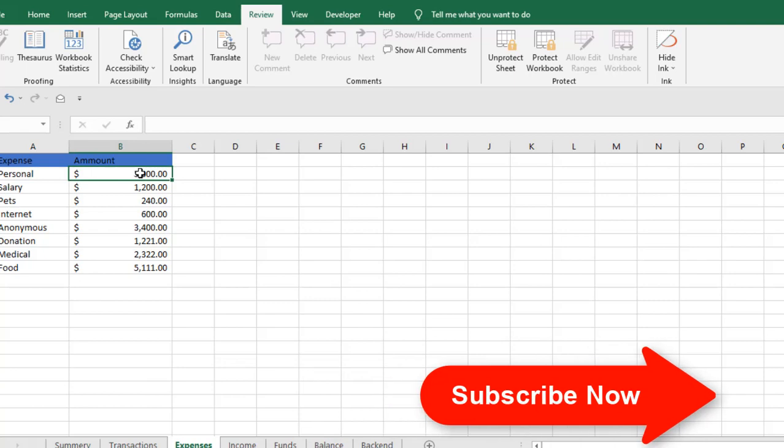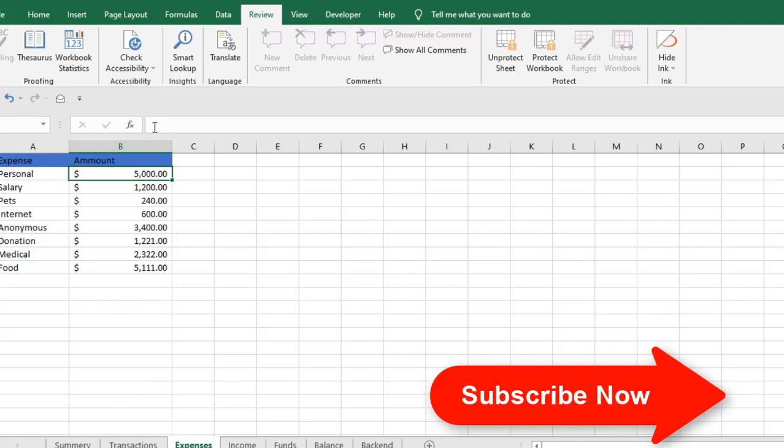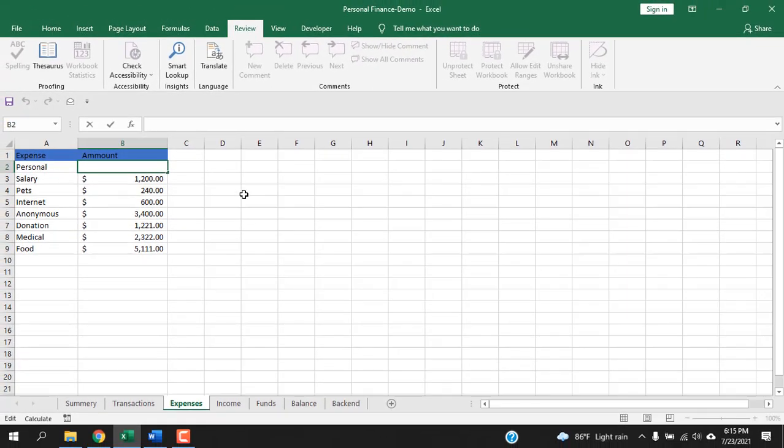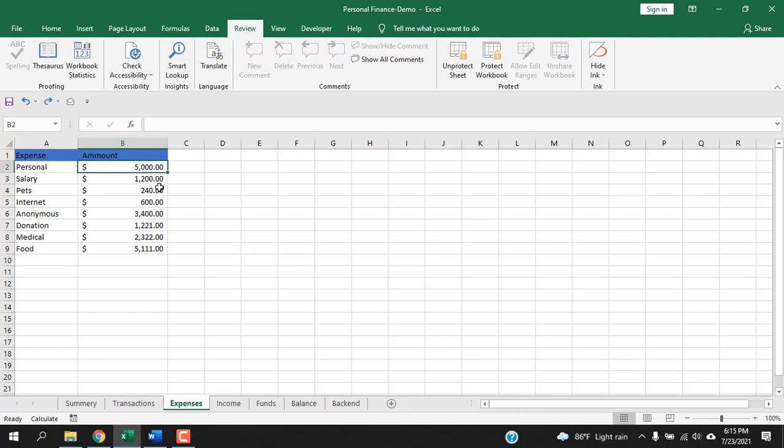Now if I click here, you can see in the formula bar there is nothing. But you can still edit the values. If you press Ctrl+Z, you will get back your formula.